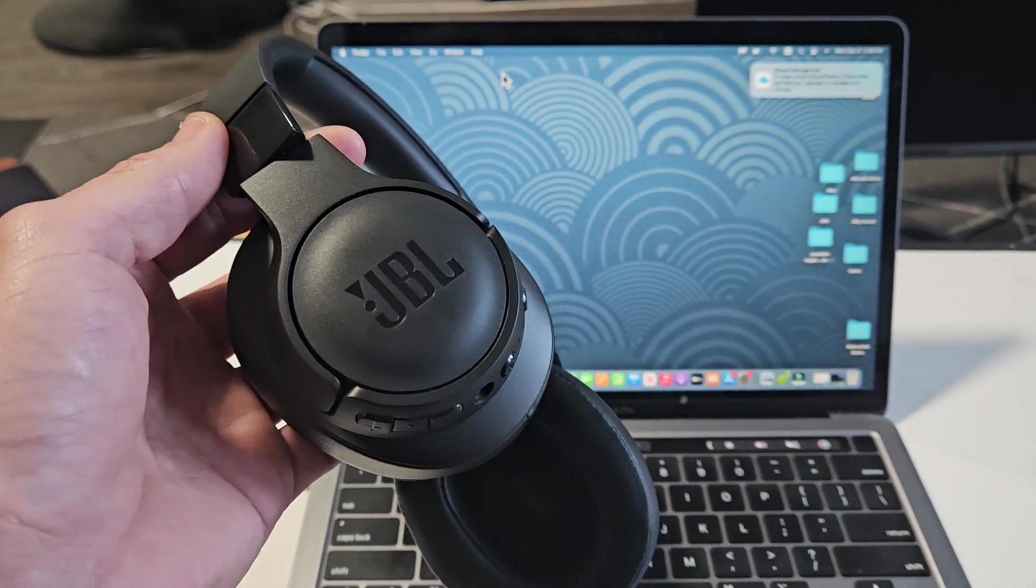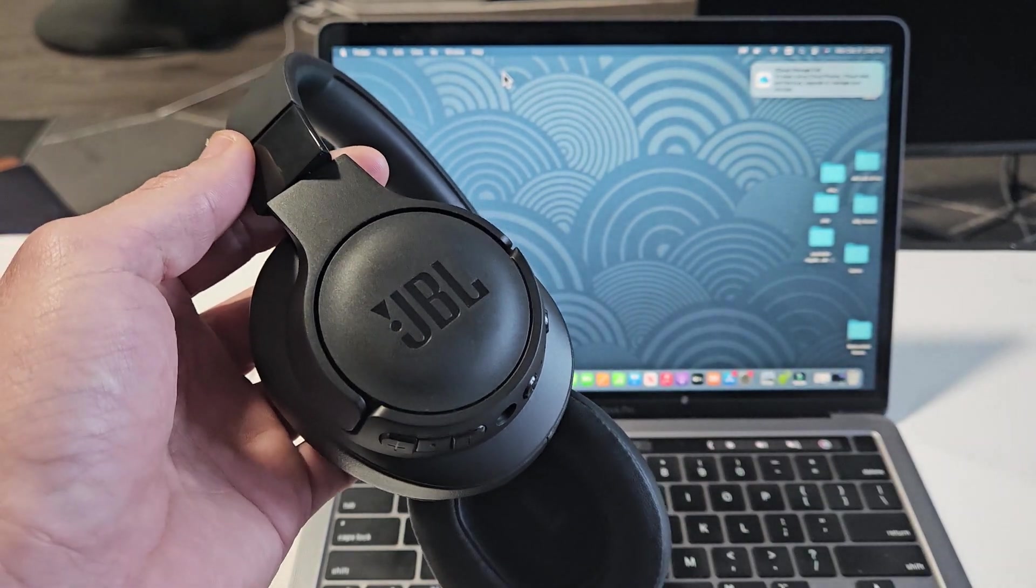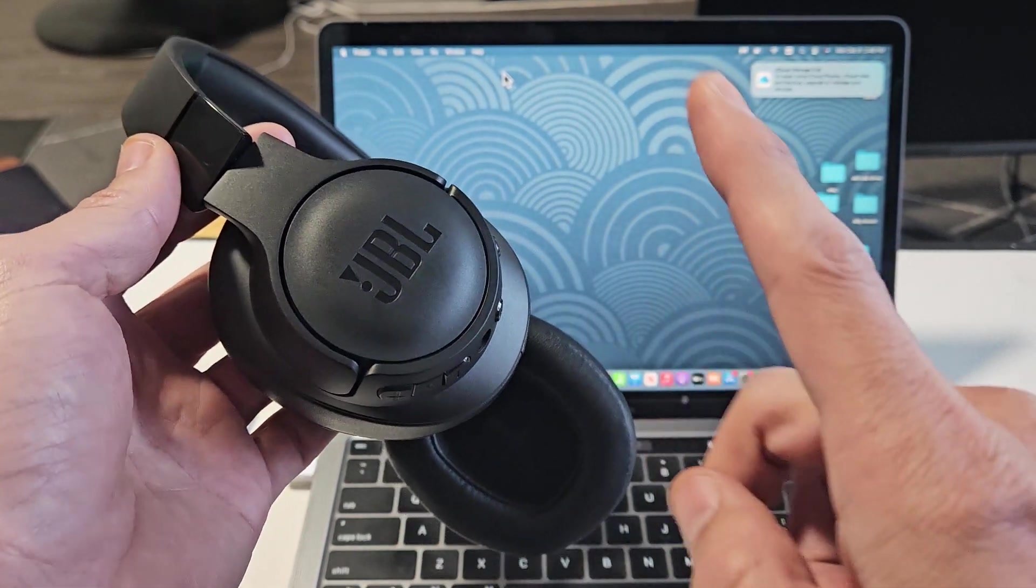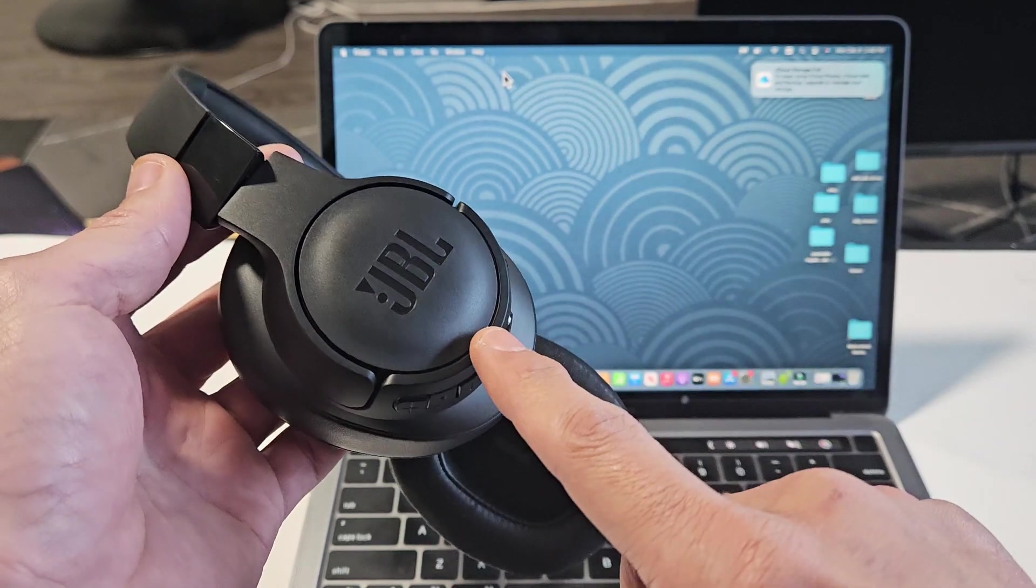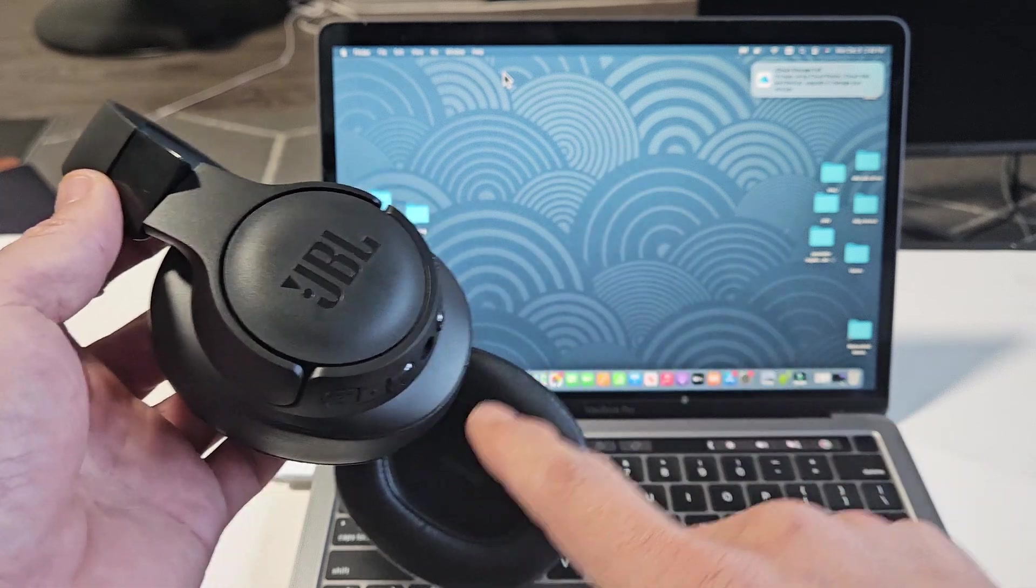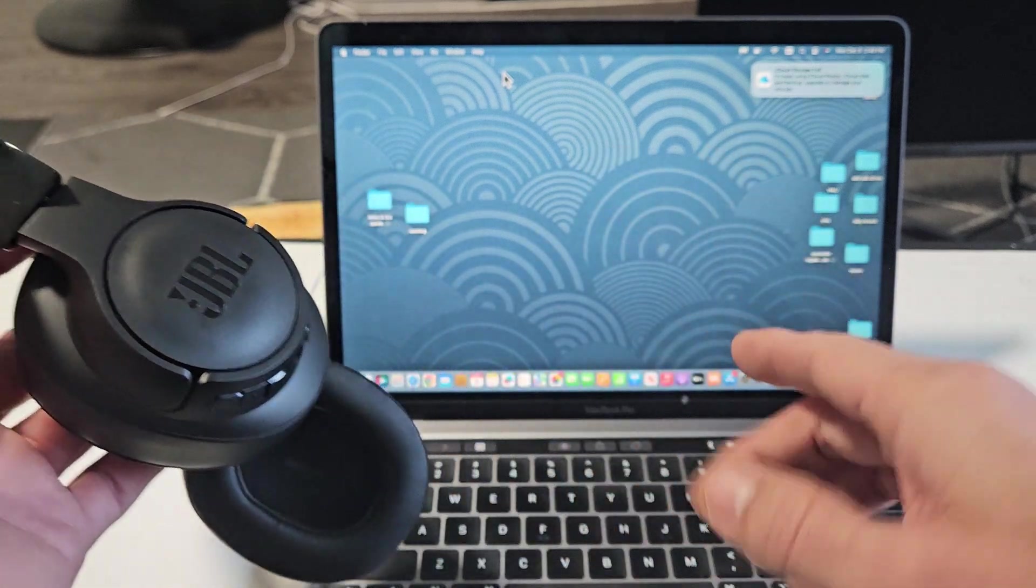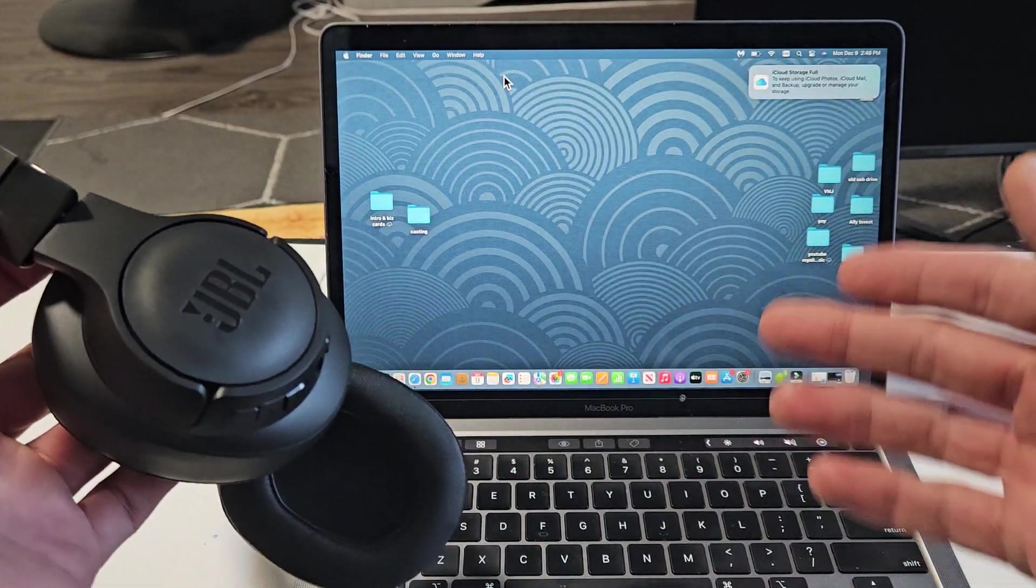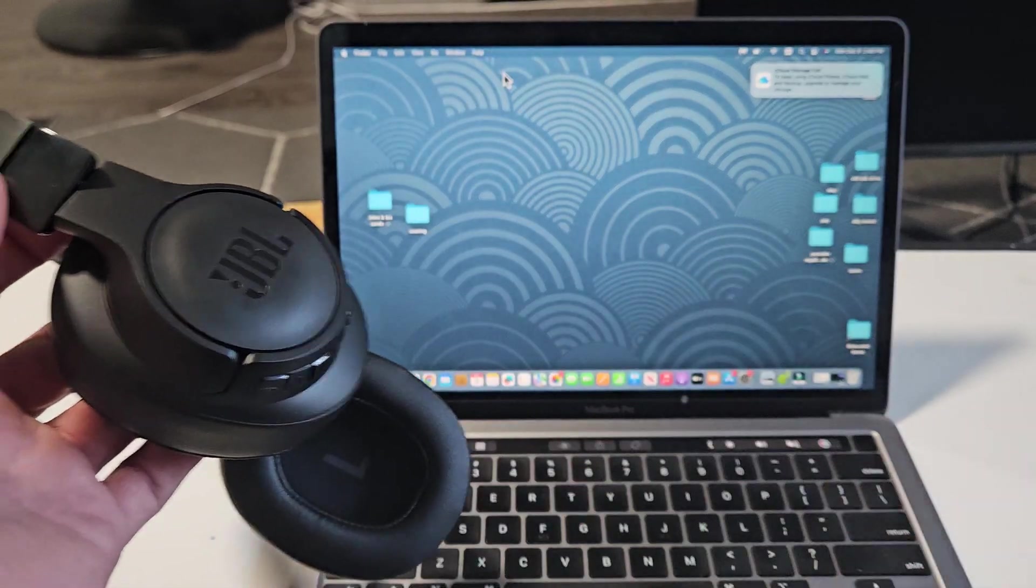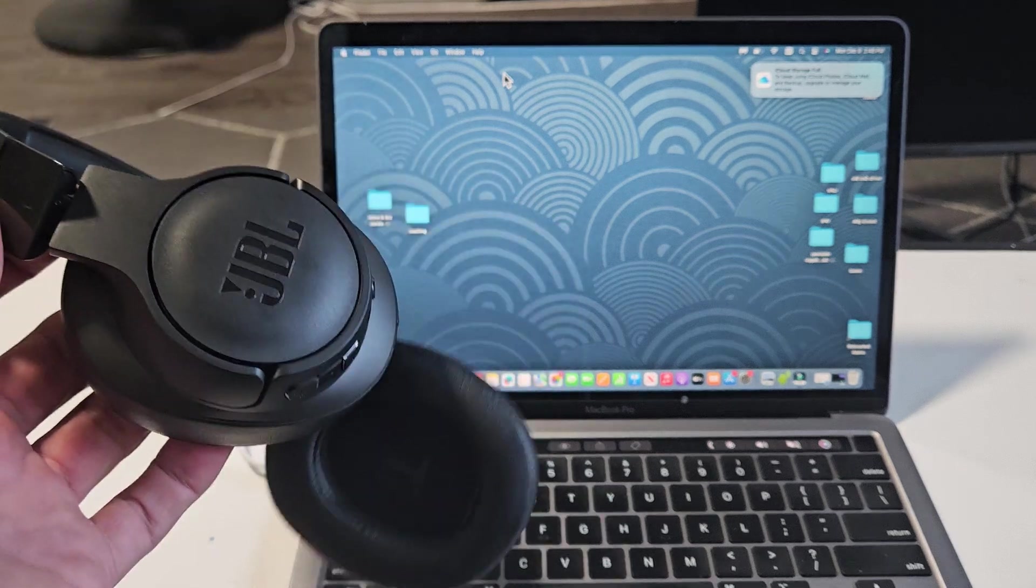Here's a pair of the JBL Tune 760 NC Bluetooth headphones. I'm going to show you how to pair and connect these directly to an Apple computer, an iMac, or a MacBook via Bluetooth.